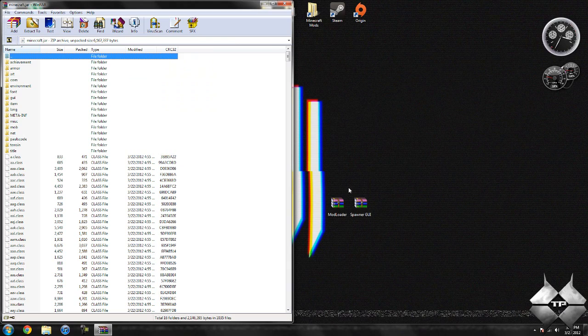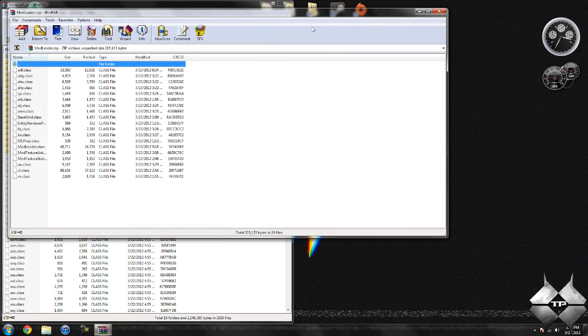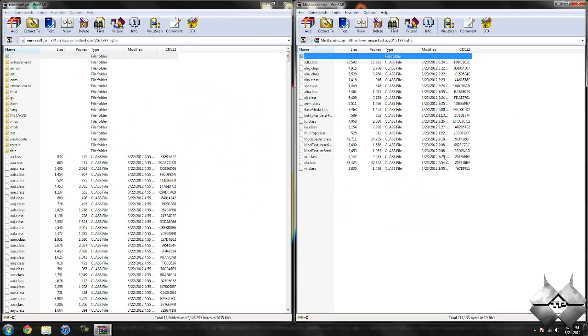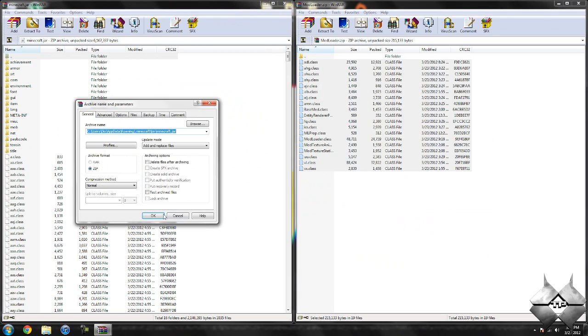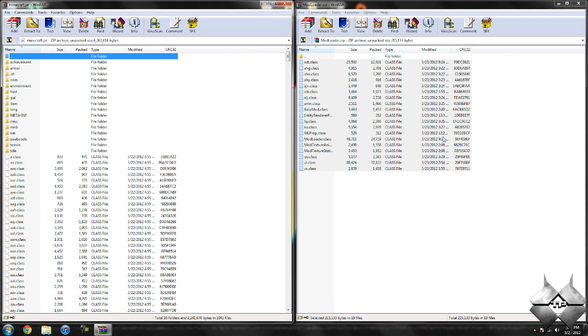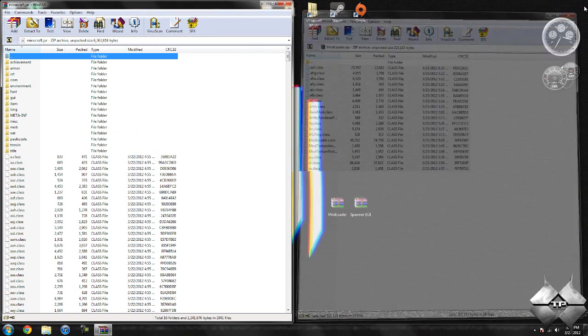Now your bin you're not going to need to open anymore, so you can go ahead and close this. So once you have your Minecraft jar open, go ahead and open up Modloader. Highlight all of these class files and drag them into your Minecraft jar and hit OK. Go ahead and close Modloader.